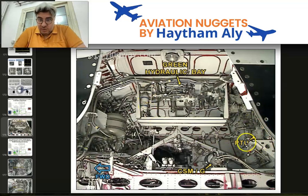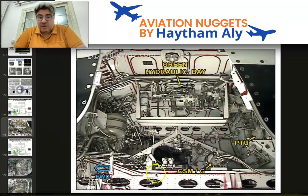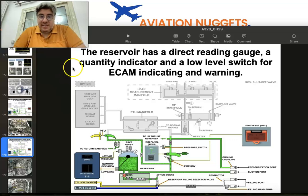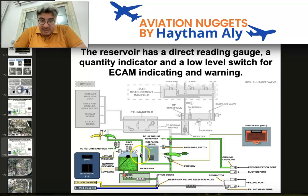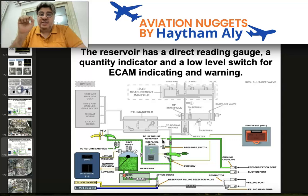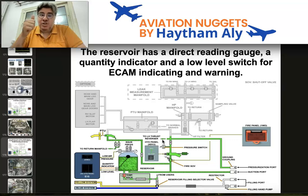Also here we have the BTU, and underneath the BTU we have the yellow BTU manifold. There is also the constant speed motor generator located on the keel beam, and the green reservoir. On top of the reservoir we have the air pressurization manifold, because each reservoir is pressurized with air at 50 psi.